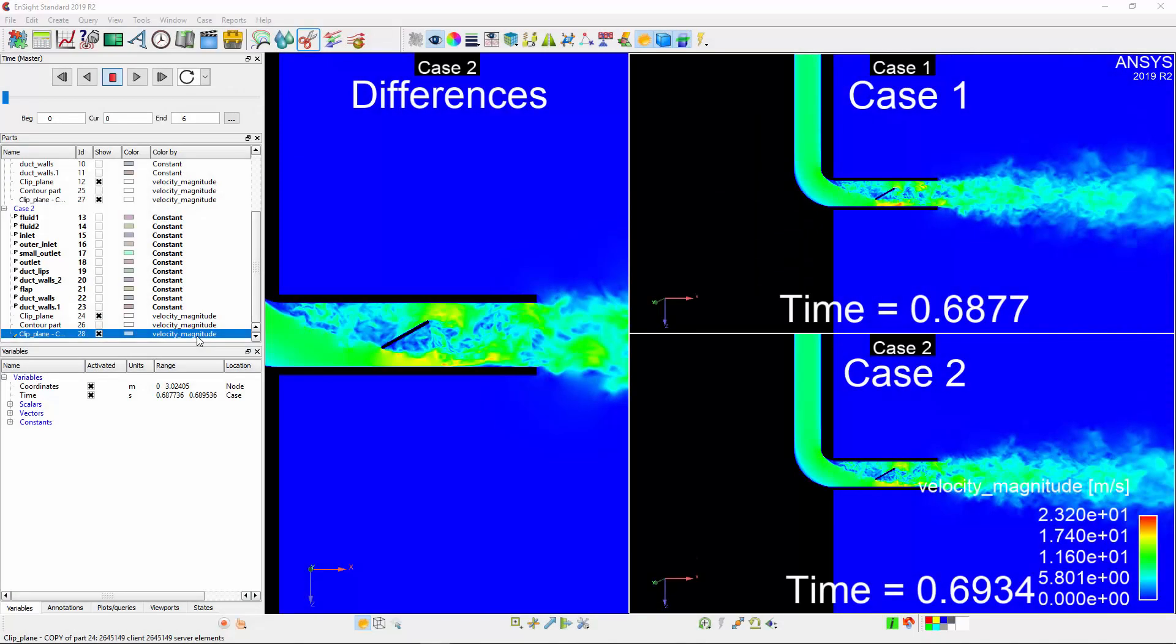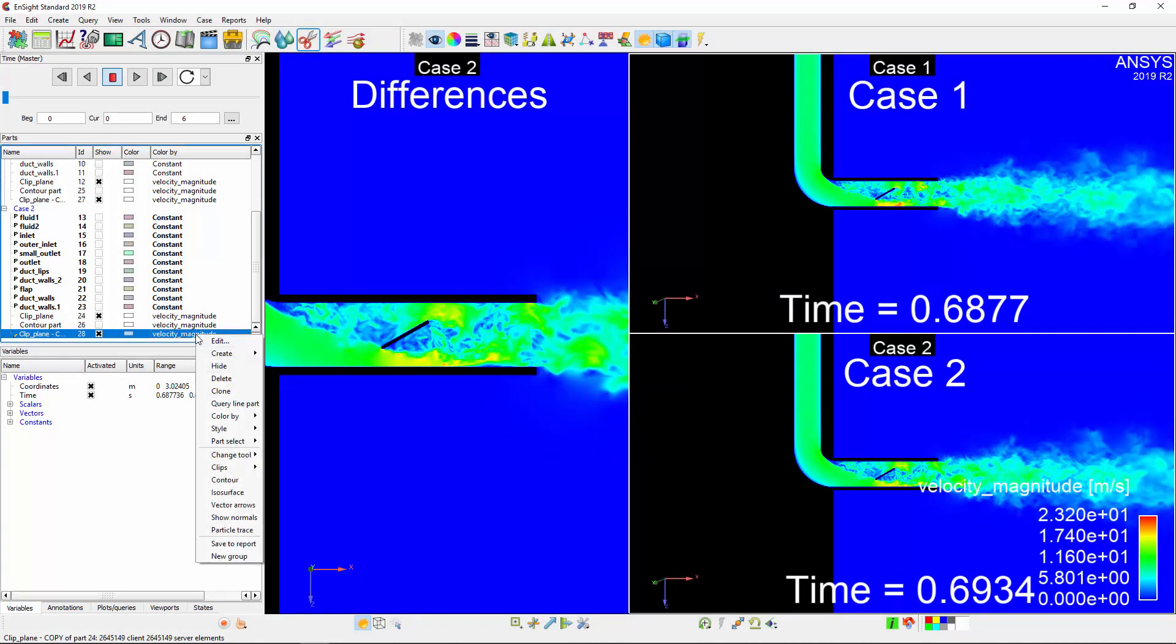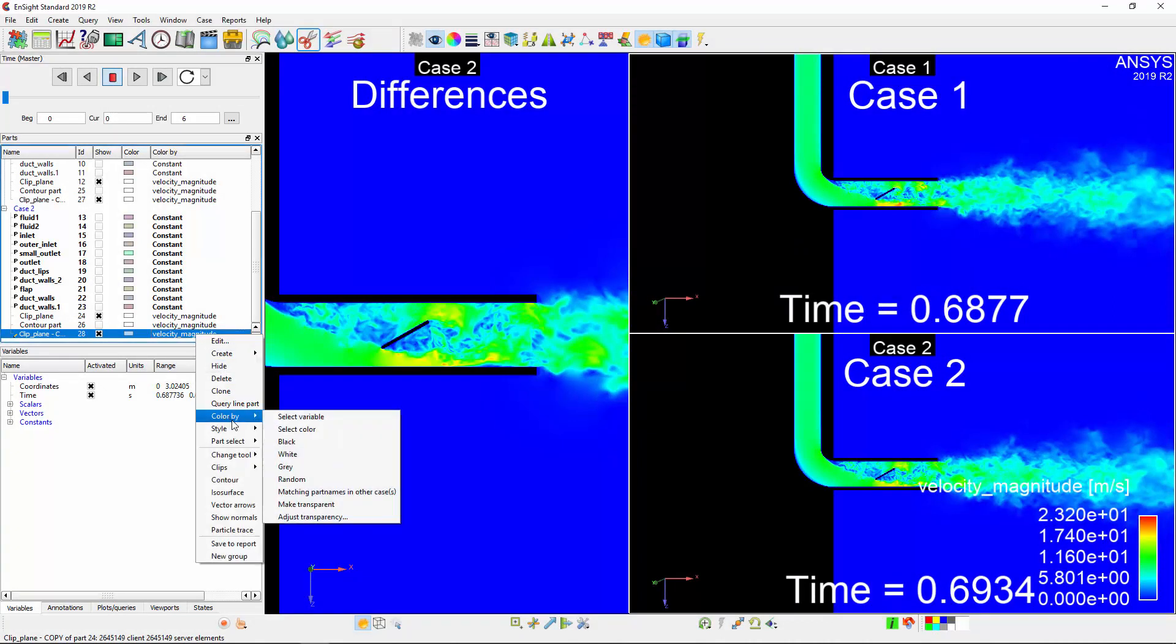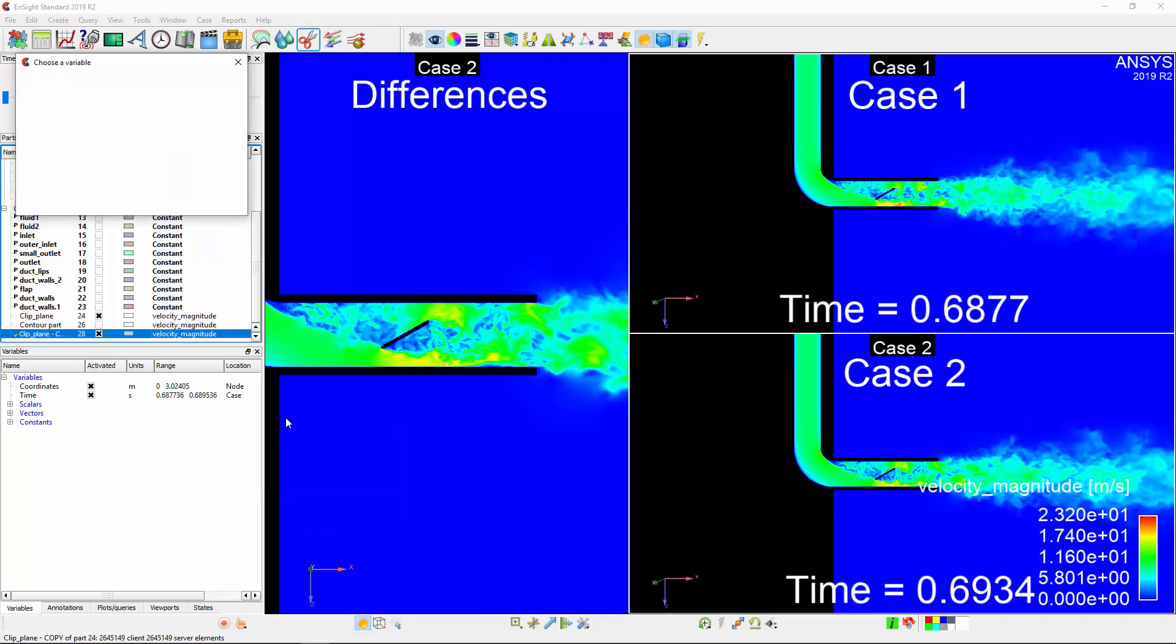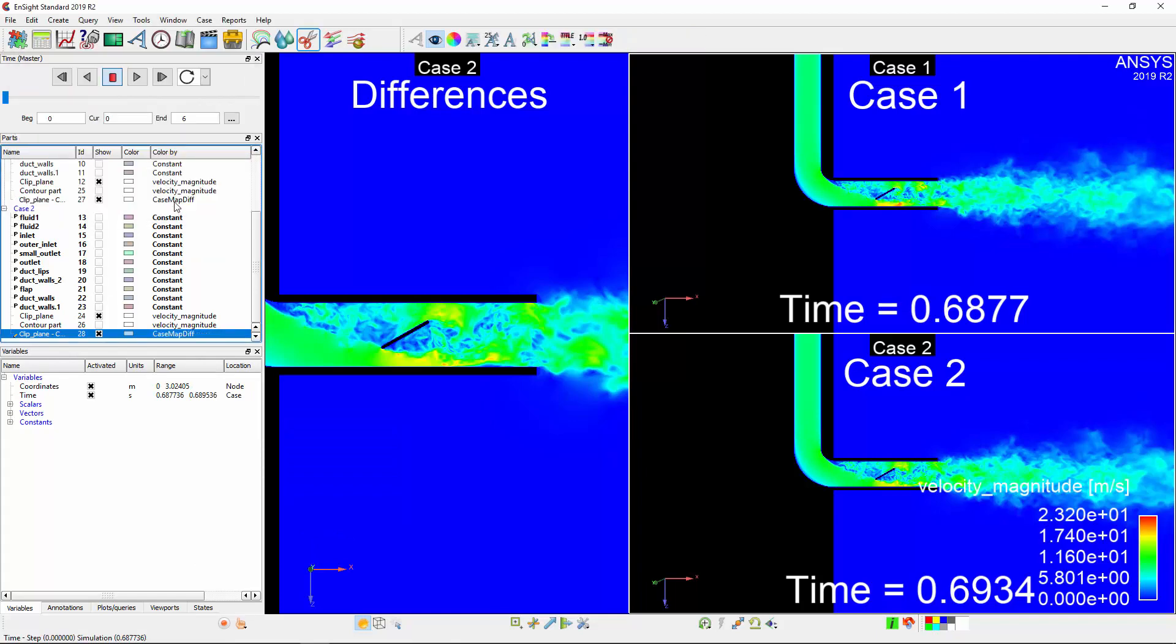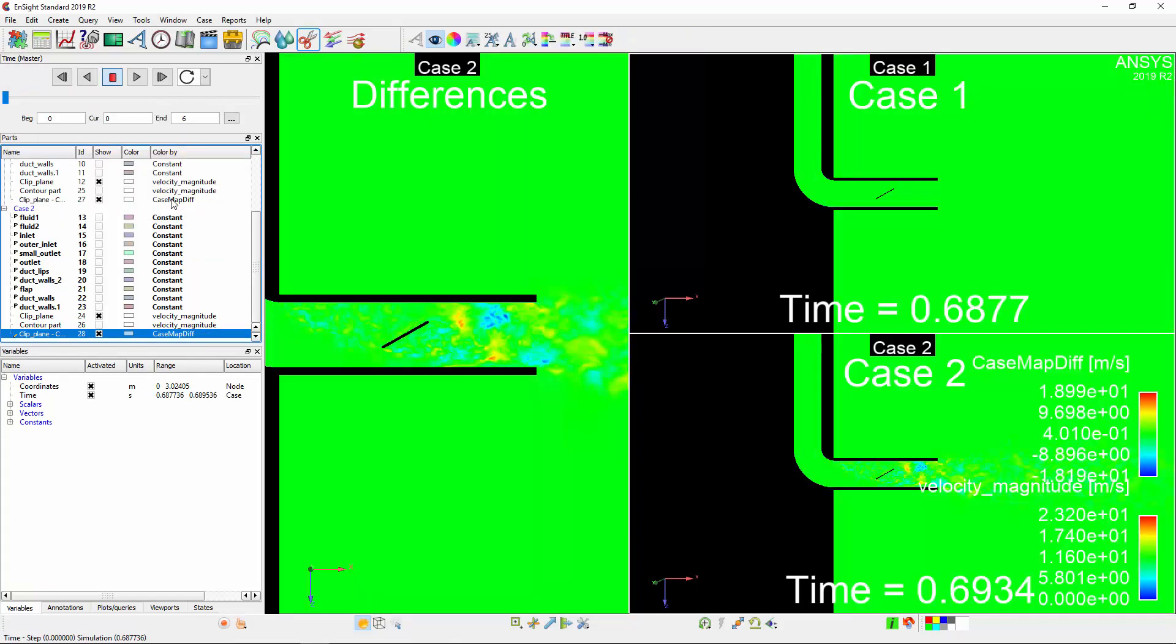I've adjusted the orientation so that the viewport that will show the differences is on the left. Now I'll select the copied part and color it to the variable CaseMapDiff, which will represent the differences in the velocity distribution compared to Case 1. Since I want to visualize the differences only in the assigned viewport on the left, I'll need to adjust where the copied part is visible.